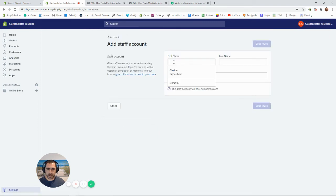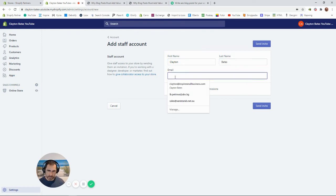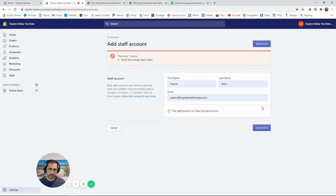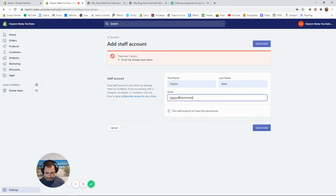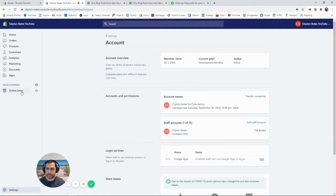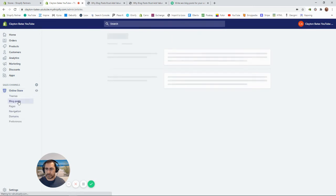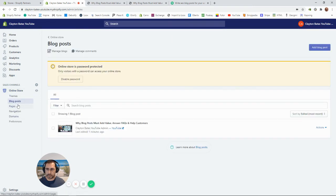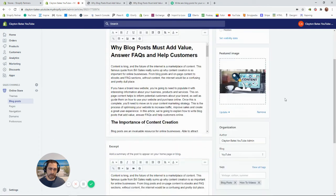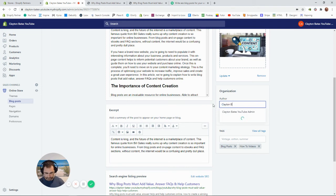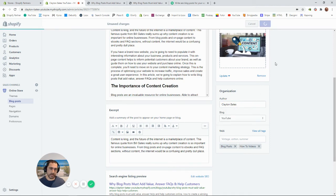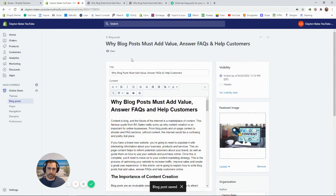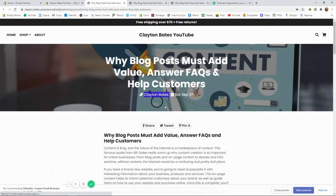So let's just say Clayton Bates, that's my name. And my email is here. And invite. And then we go back to online store. And then we go to blogs. And then we click on this blog here. And then we go to the name here. See how it's got Clayton Bates. We can click there save. And then if we go here, it's going to have the blog post with my name here now like that.